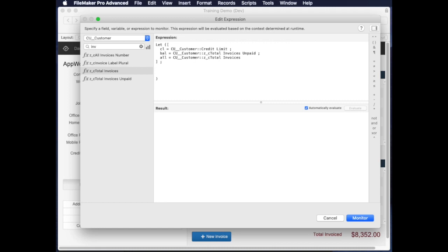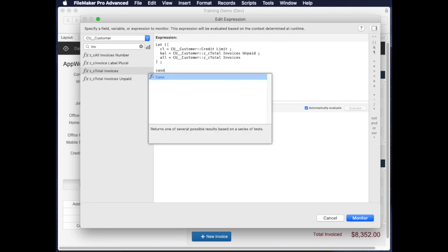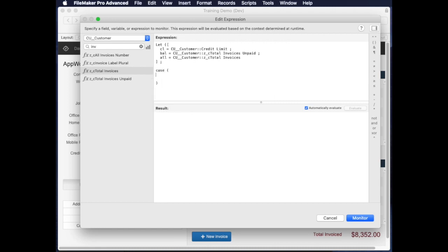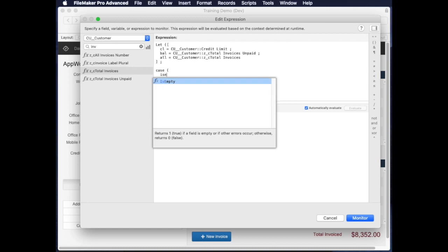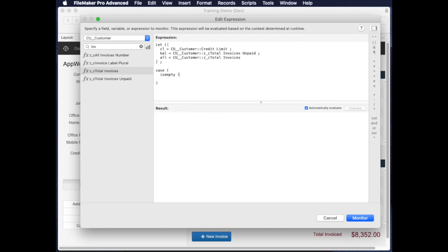If IsEmpty—and here's where it becomes really nice—CL, rather than this whole long expression of the credit limit. If IsEmpty CL, then no credit limit set.